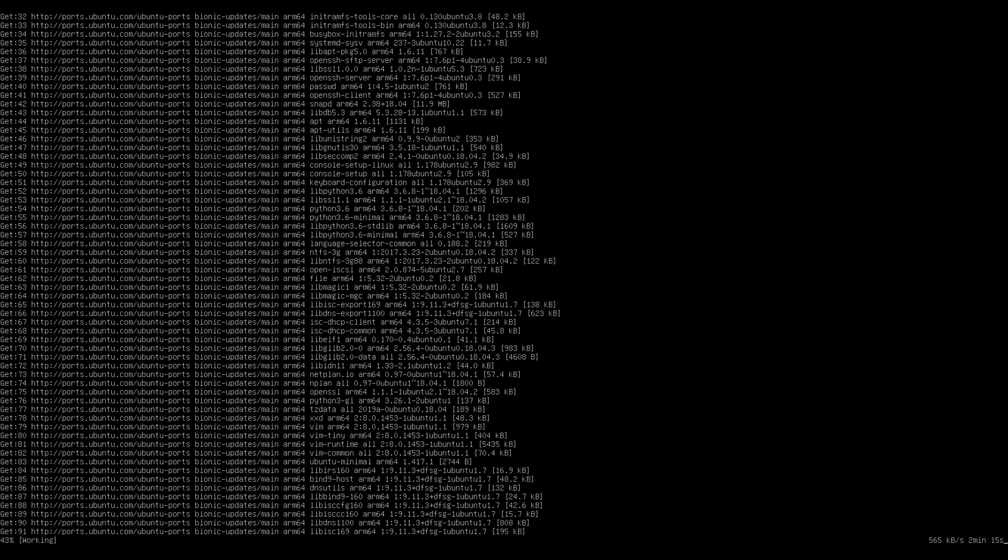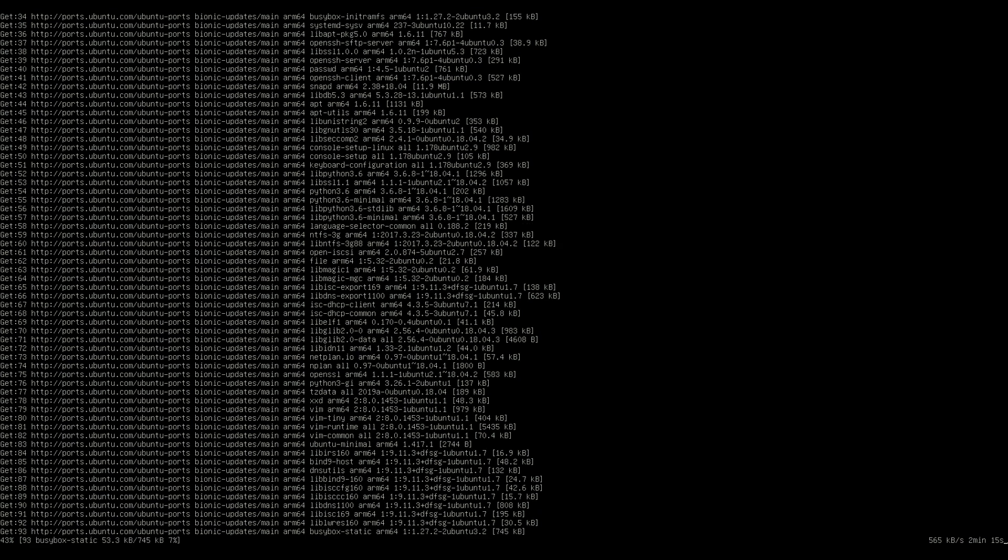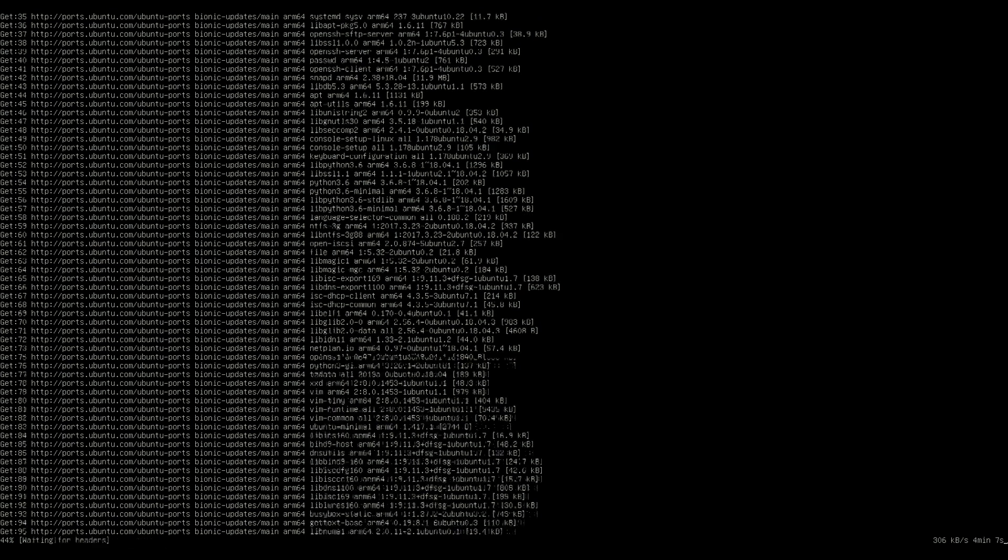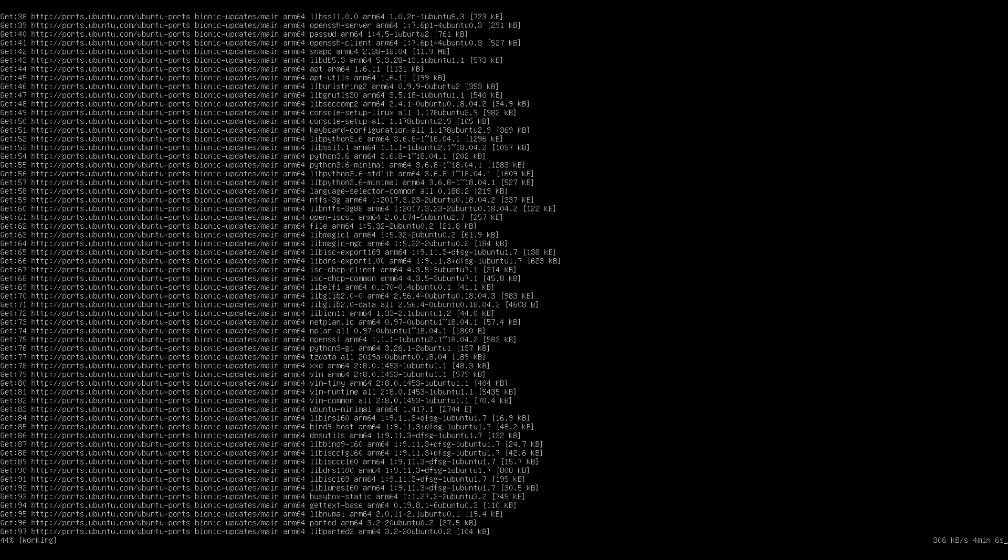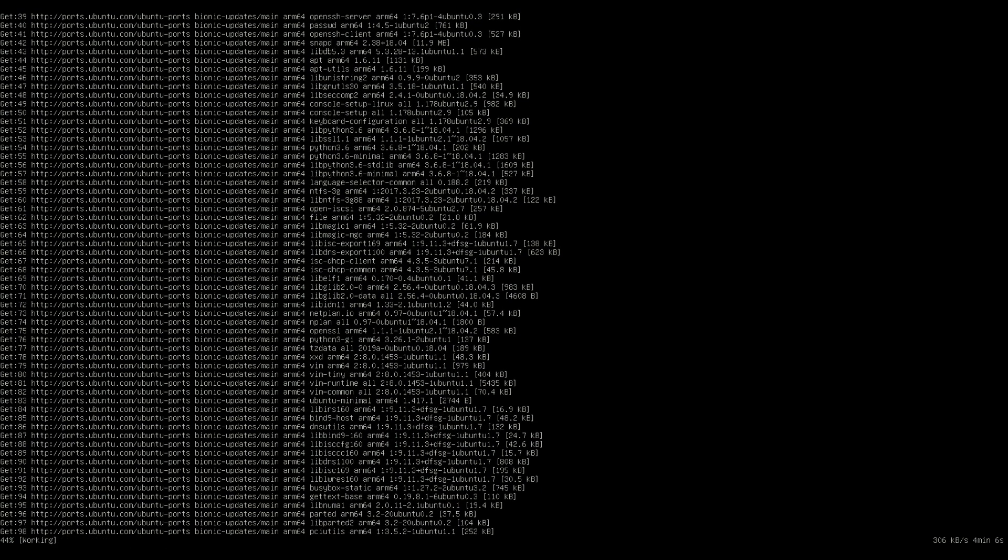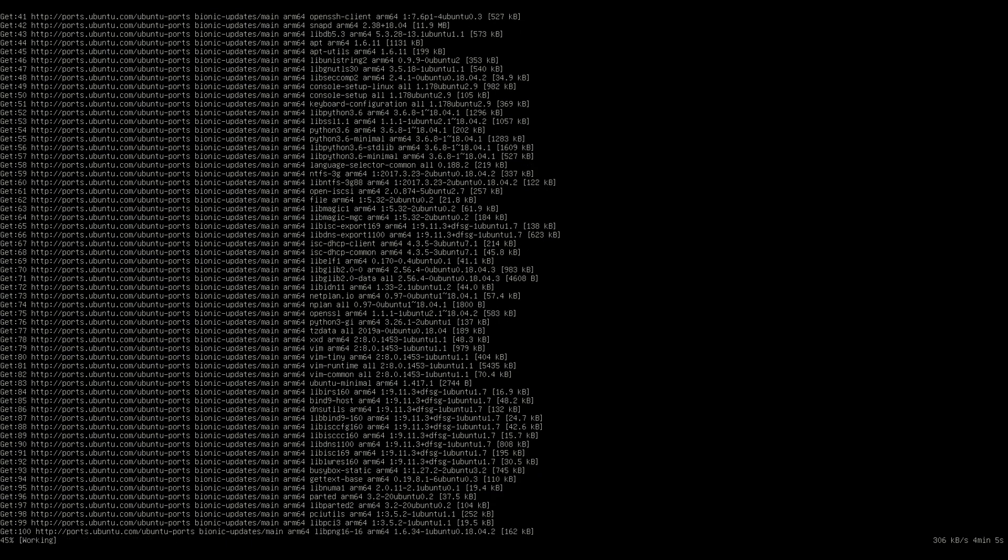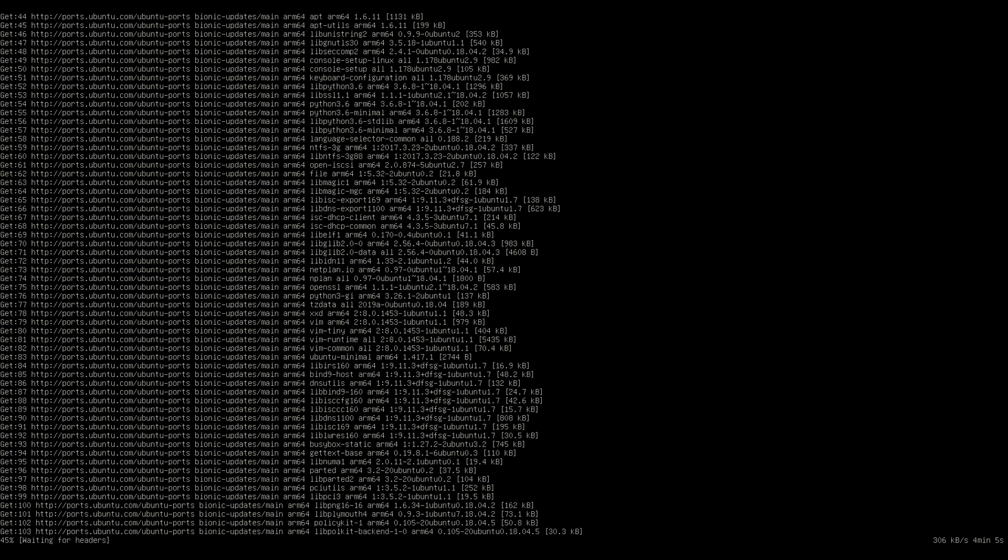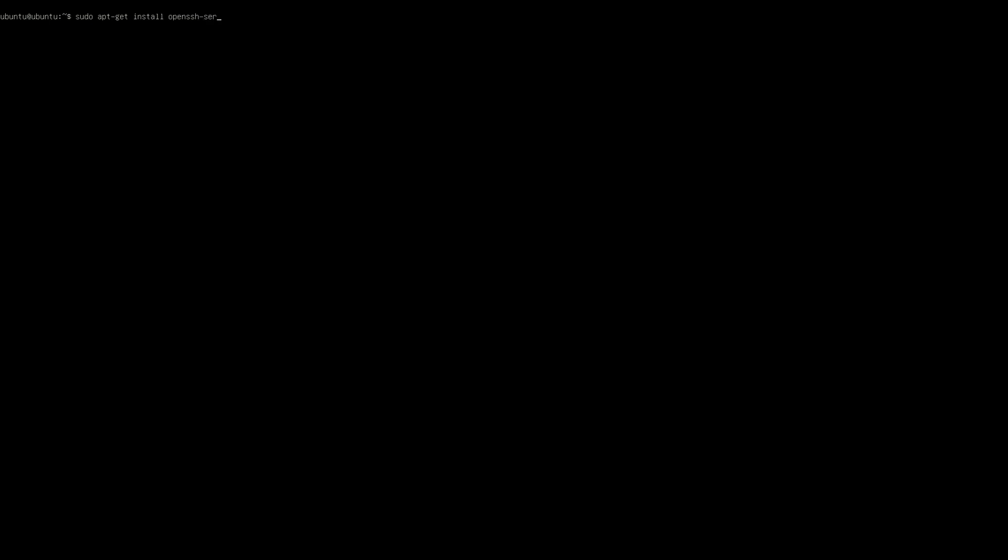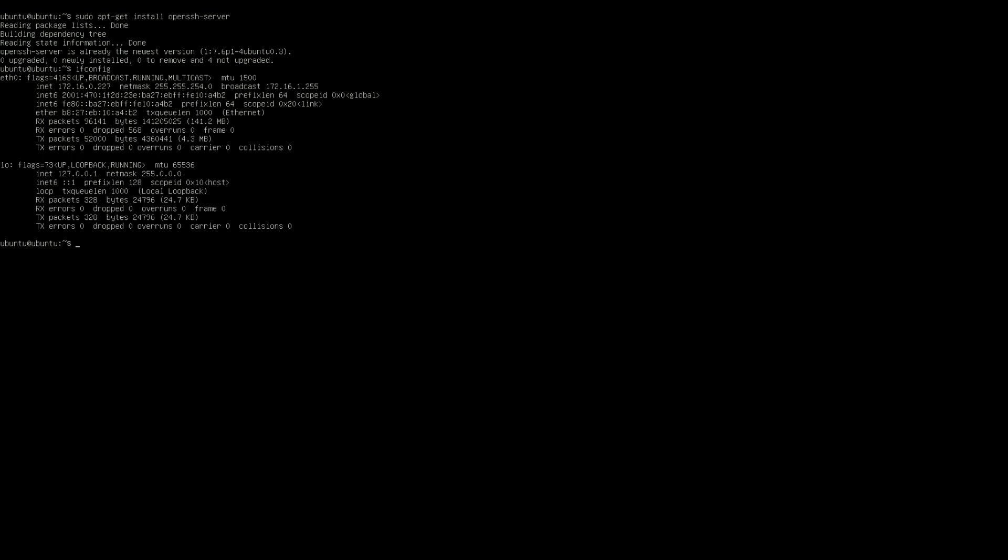So that update for the Raspberry Pi took about 15 minutes, so now we need to install OpenSSH server onto the Raspberry Pi. So to do this, it is sudo apt-get install OpenSSH server. Okay, so once SSH server is installed, run ifconfig, and then find out your IP address of your Pi.